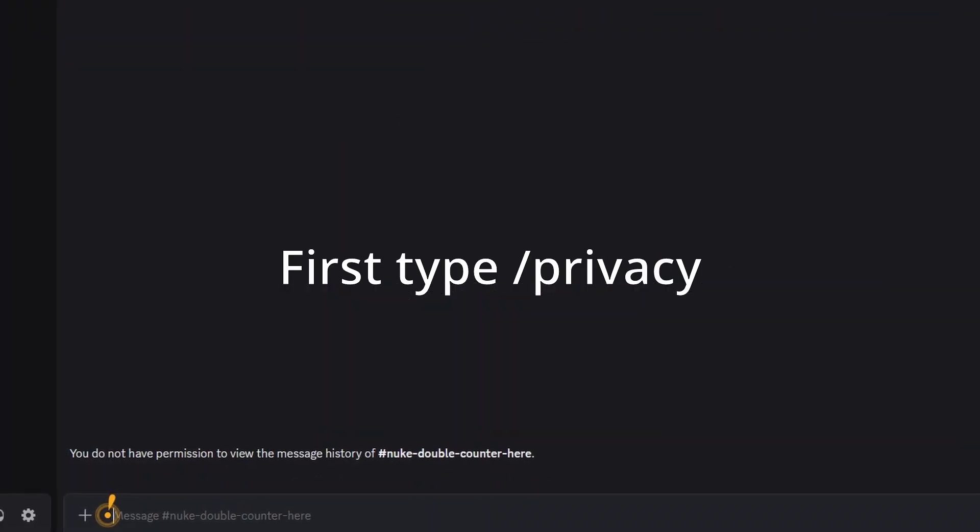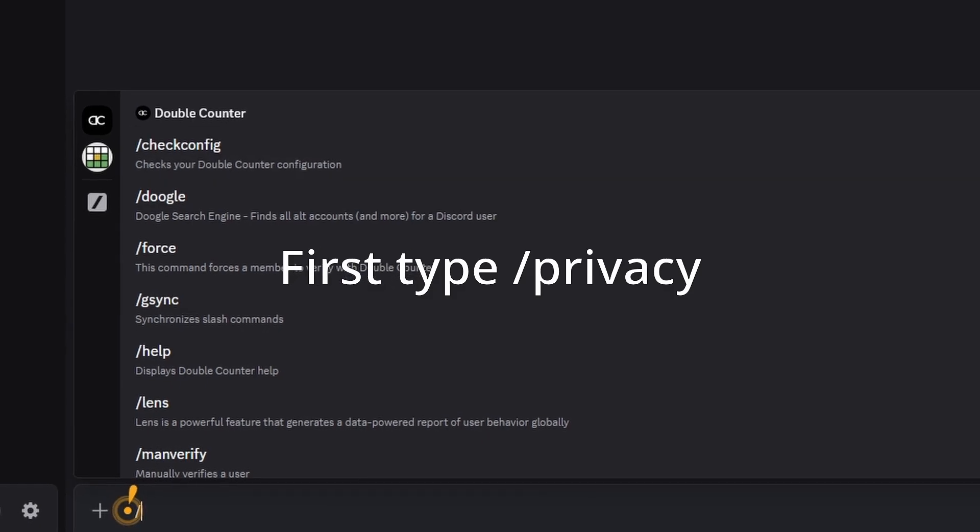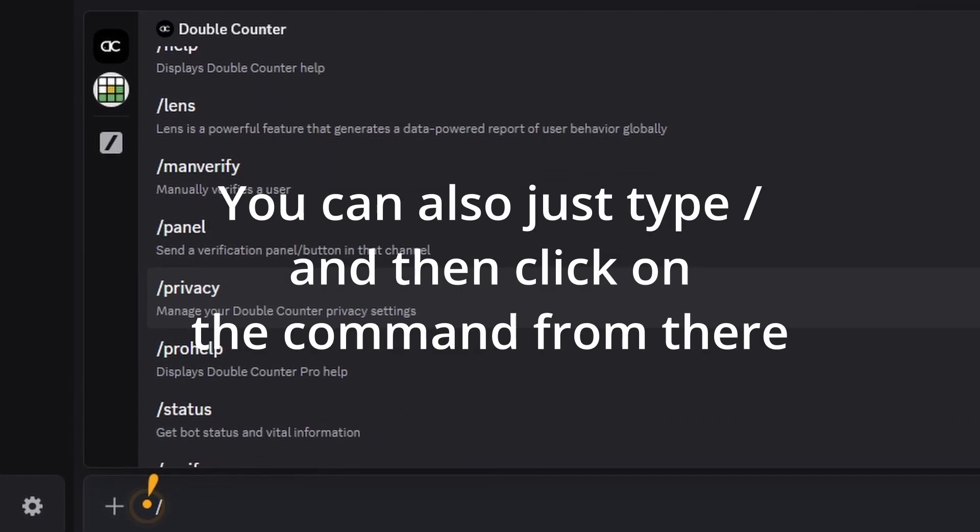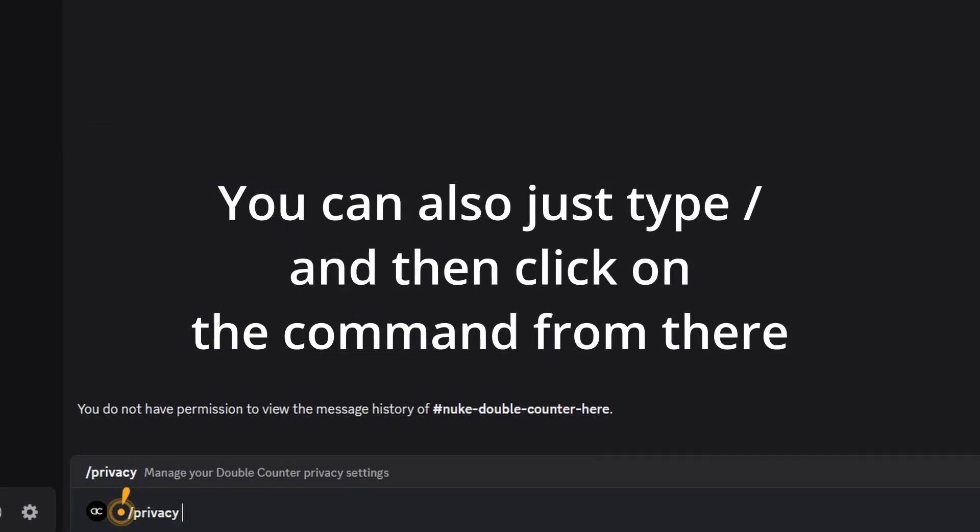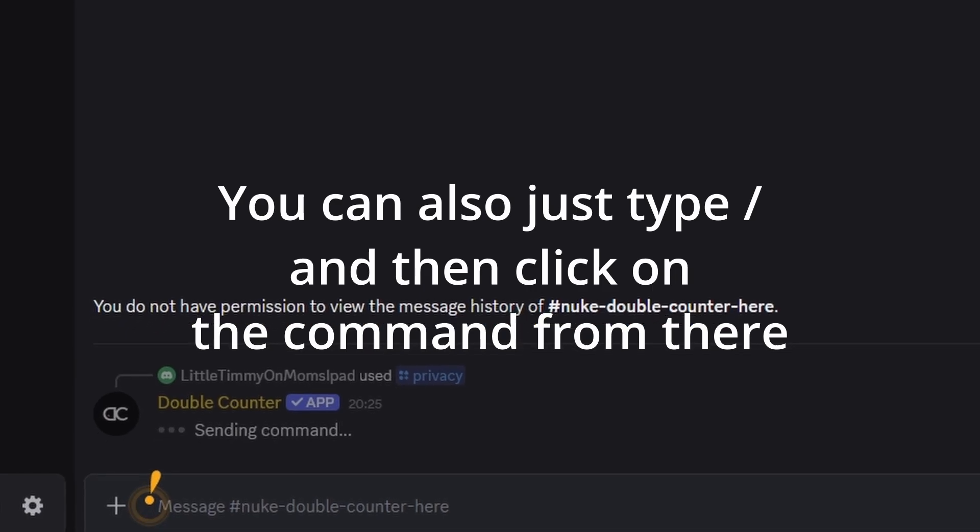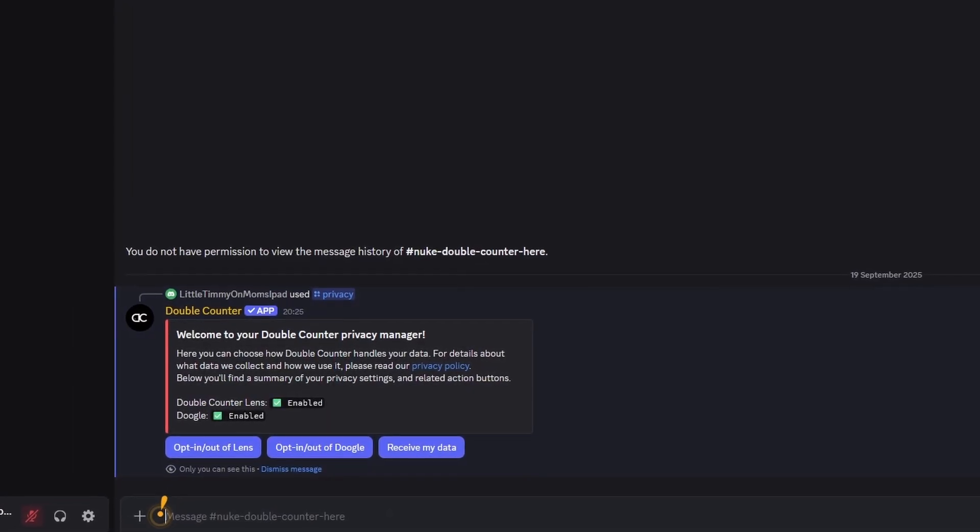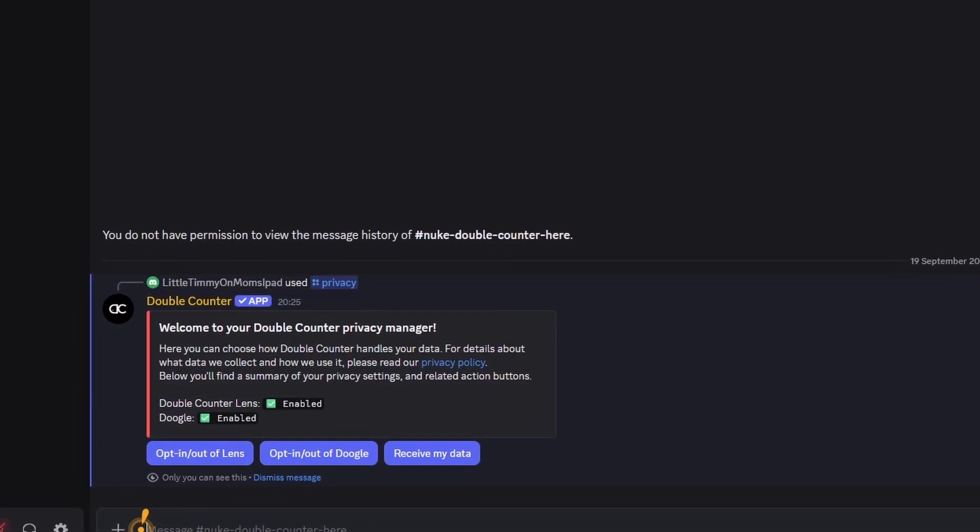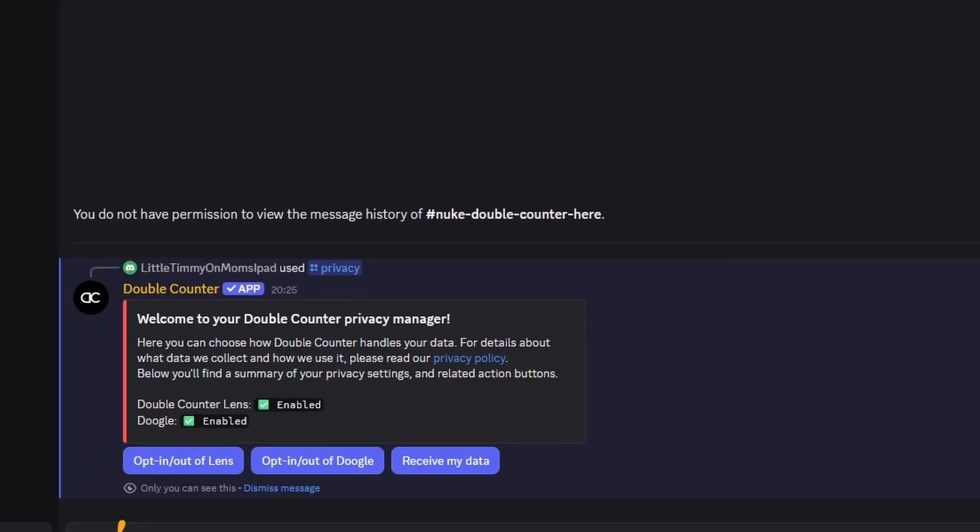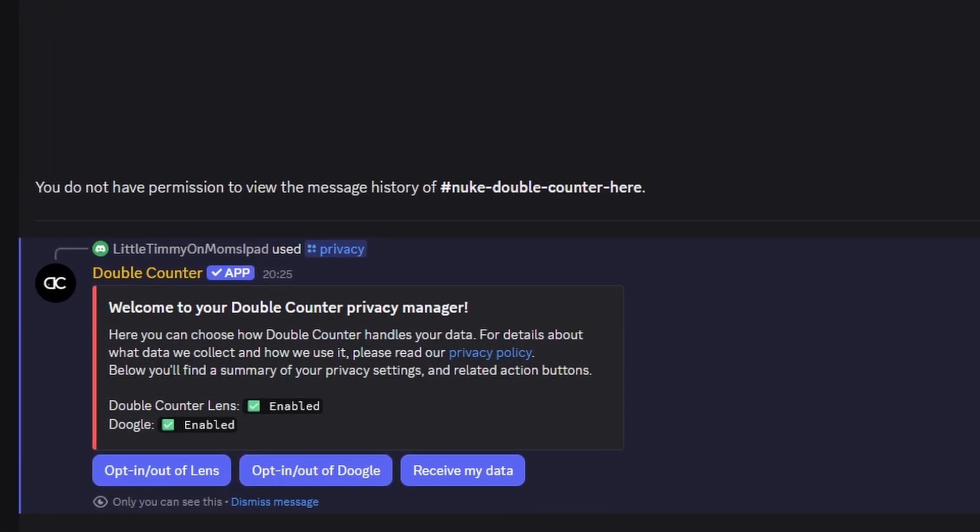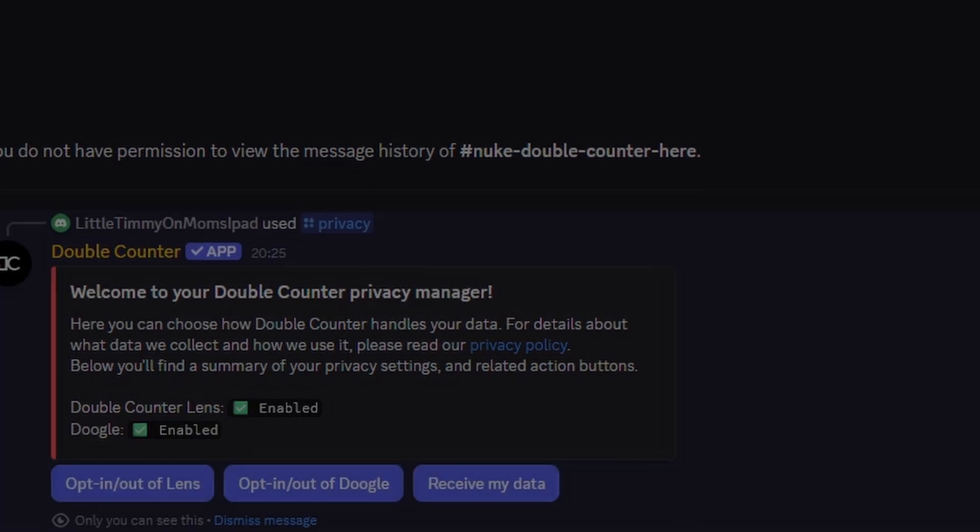First off, you'll want to type slash privacy into the chat box. Then, press Enter to send it. Sorry for bad edits, I'm not a professional editor. On screen, you'll be able to see a little message from the Double Counter bot. This introduces the privacy manager. This essentially is the menu that lets you opt out or in to their data collection slash tracking.